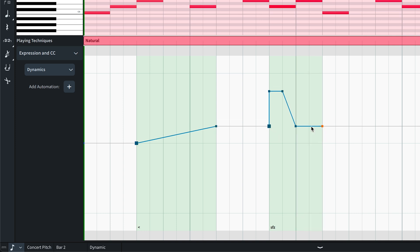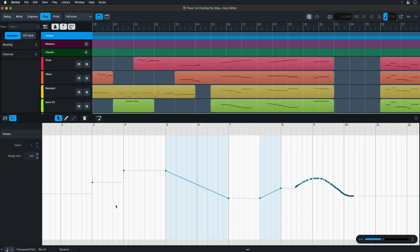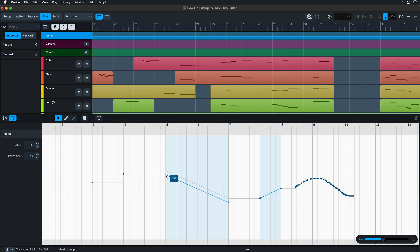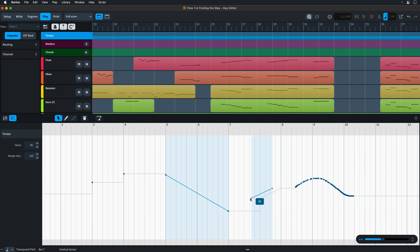Quick spoiler, we've reinstated the tempo and dynamics editors and greatly improved the usability of the velocity editor and the CC editors. There is more to come but we're really happy with the way the new key editor is shaping up.